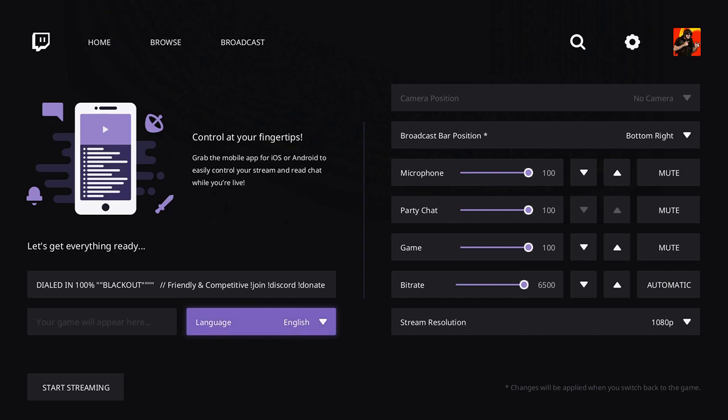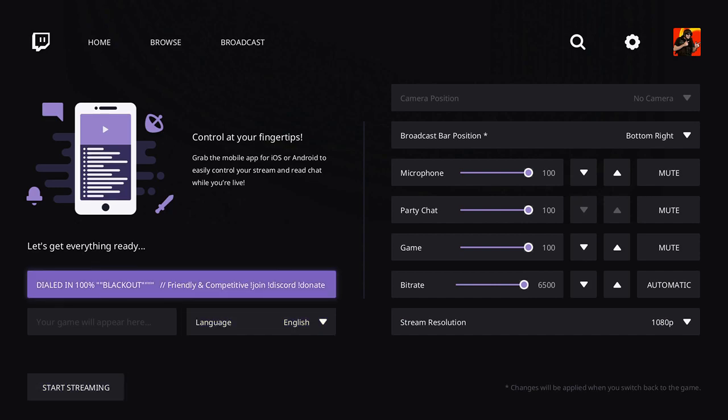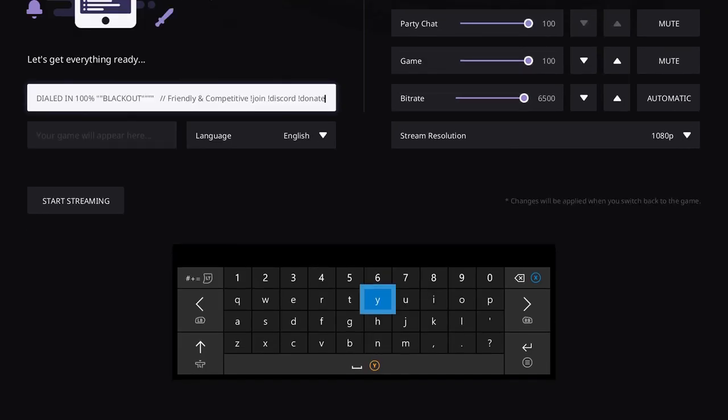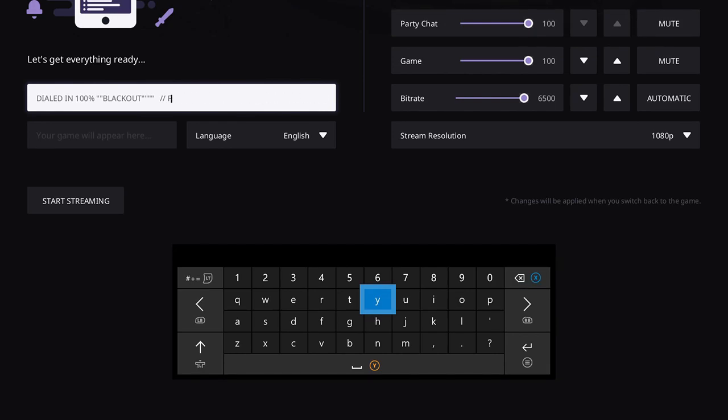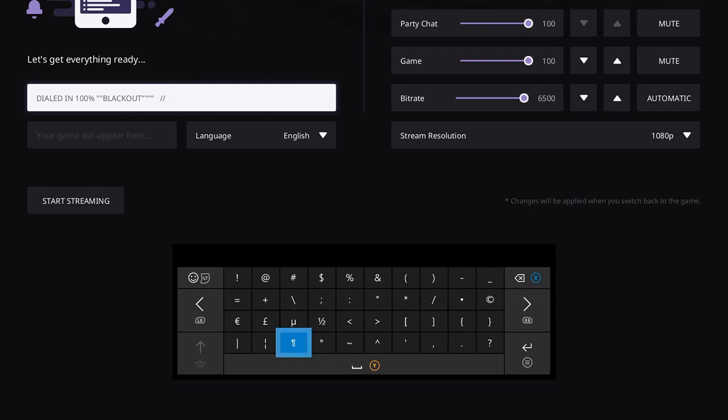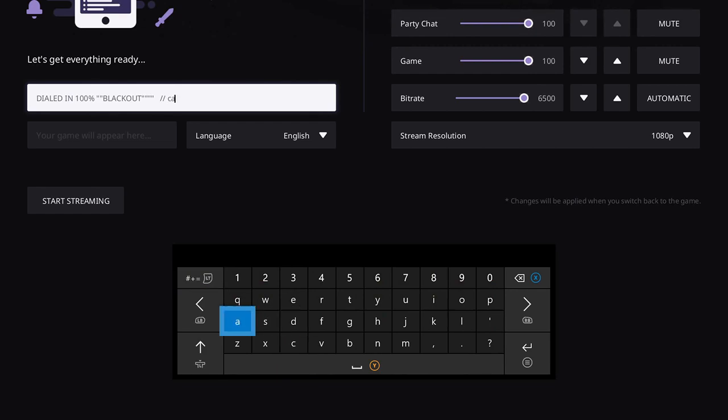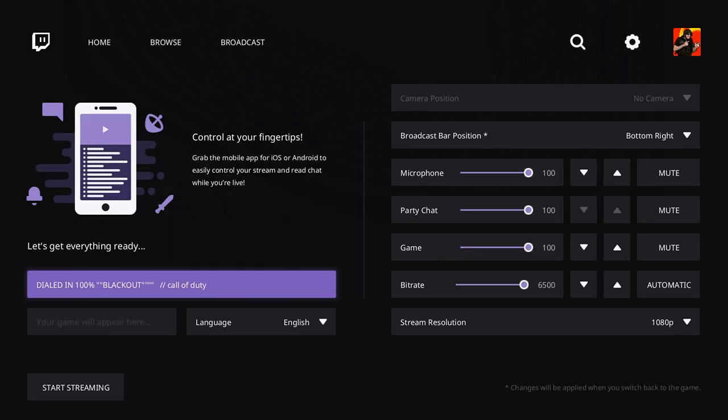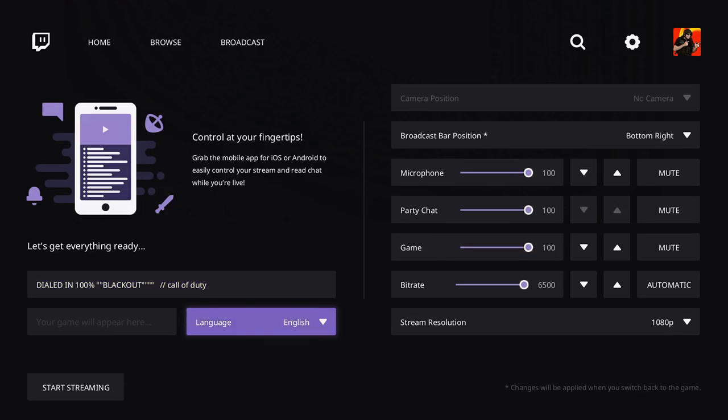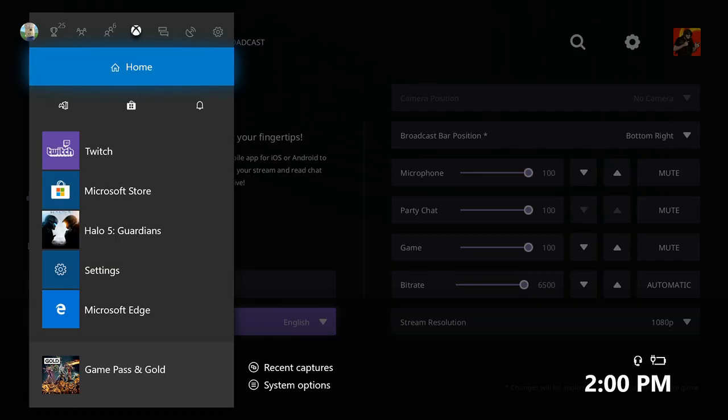Then you can set your language to English. Right here will be your title for your stream. You can delete everything in here. Right now, I was playing Call of Duty Blackout. I have it in dialed in 100% Blackout. And you can type it in right here, Call of Duty. Hit the options button, boom, and then your game will appear in that section.